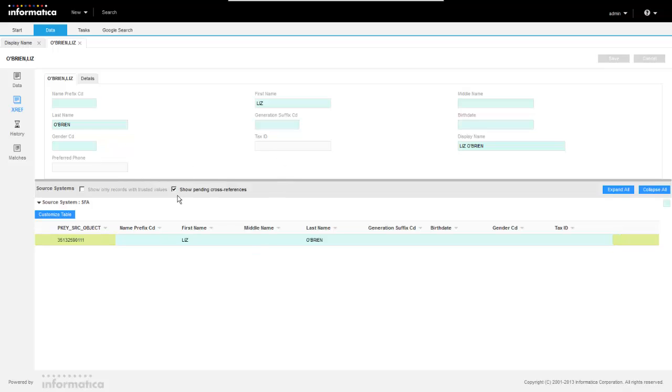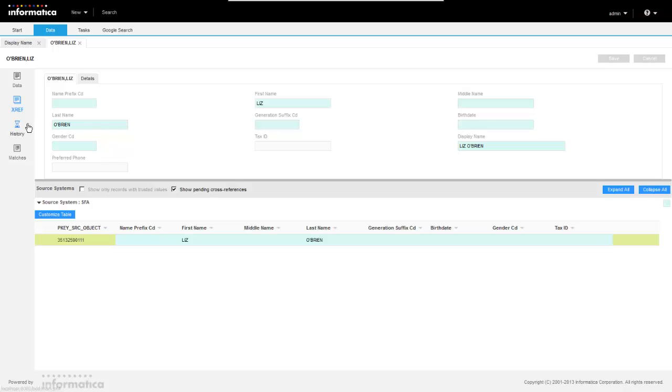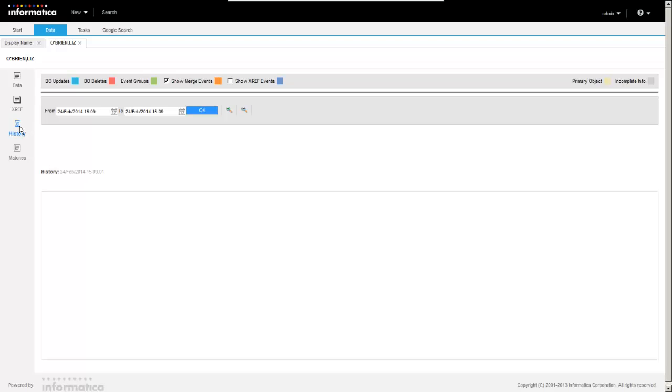You can highlight and choose whether you want to show pending cross references, those that haven't been approved yet. And then you can highlight for which source did that particular column value come from. You can also see the history view.